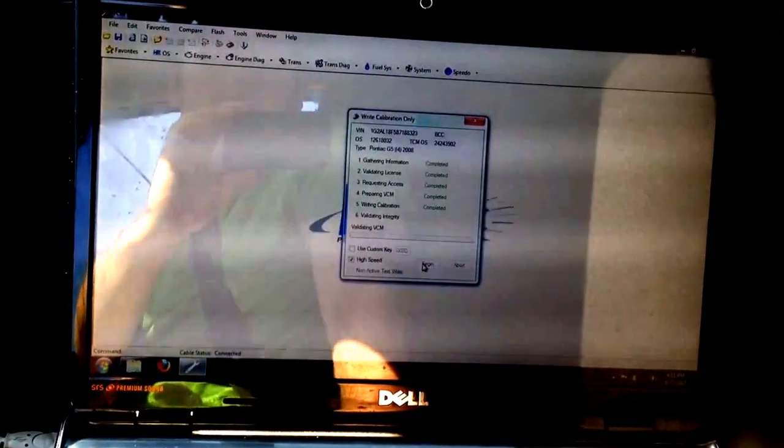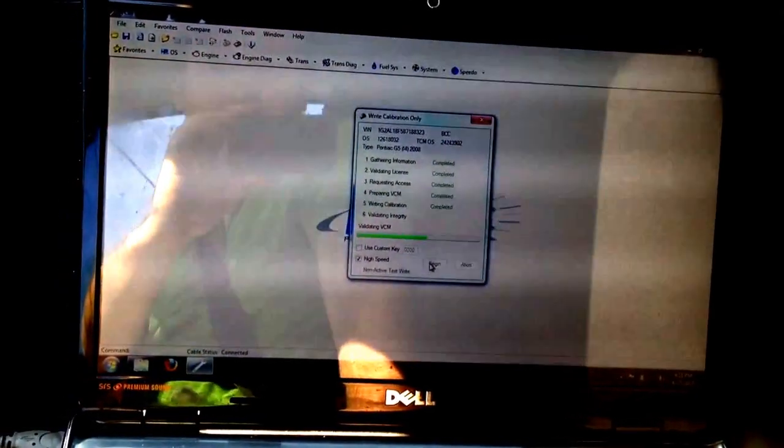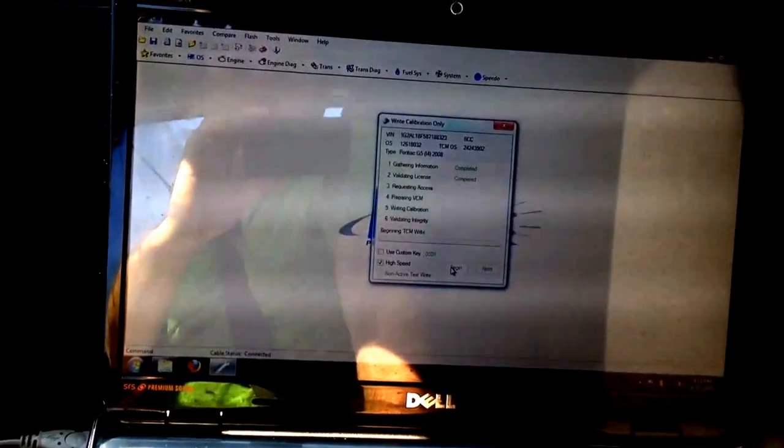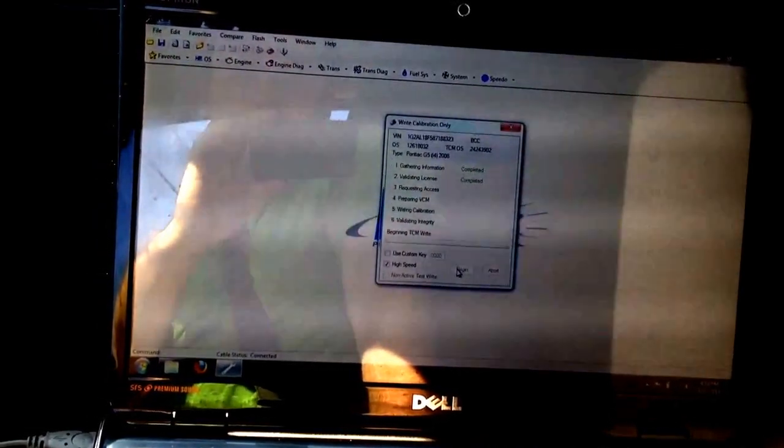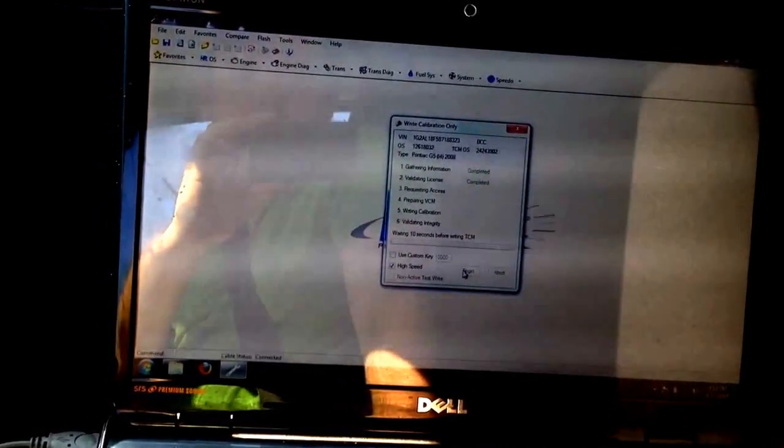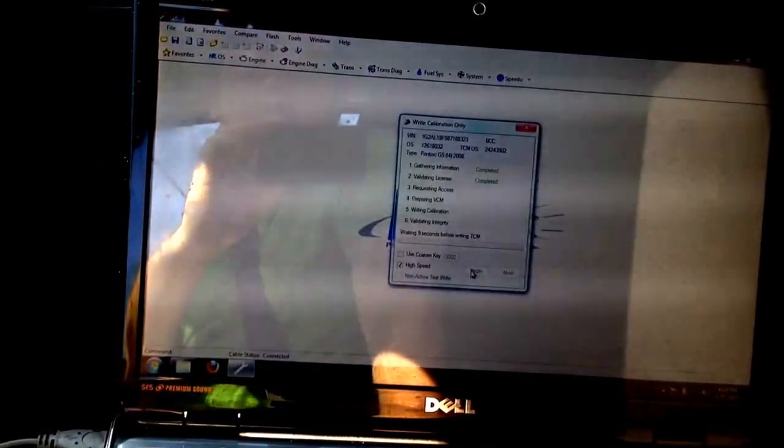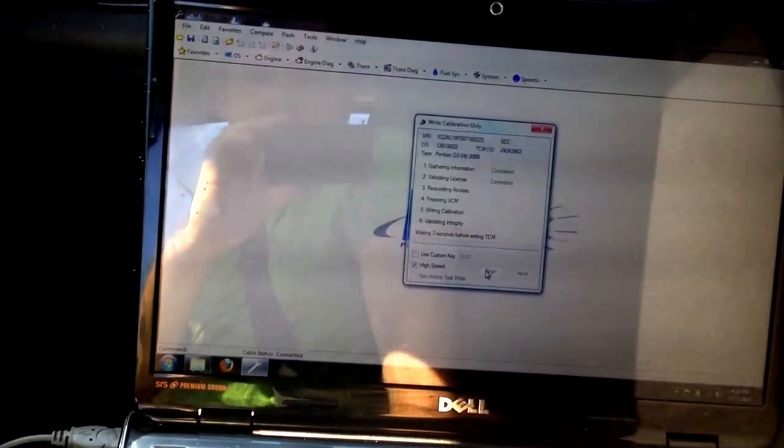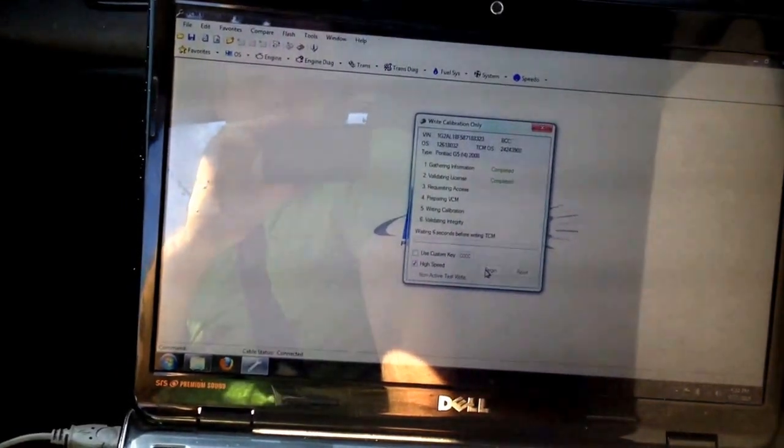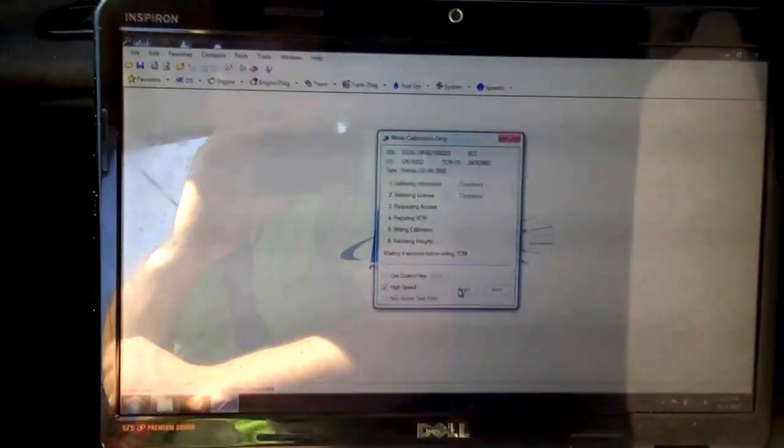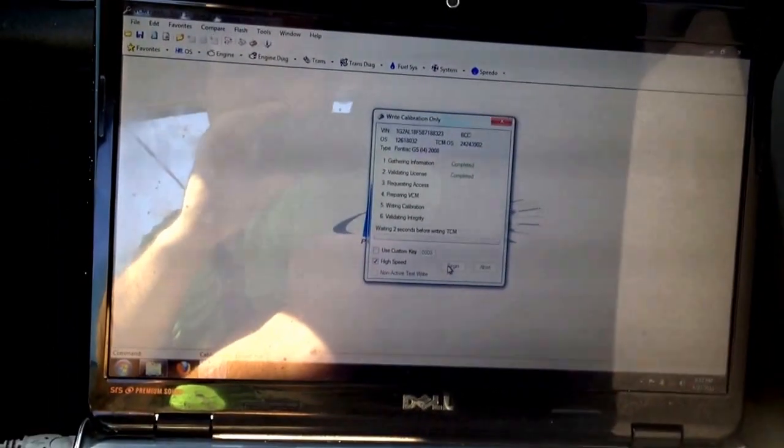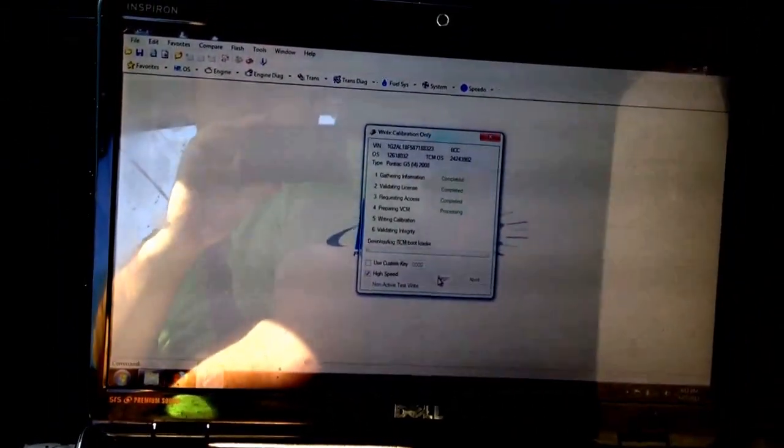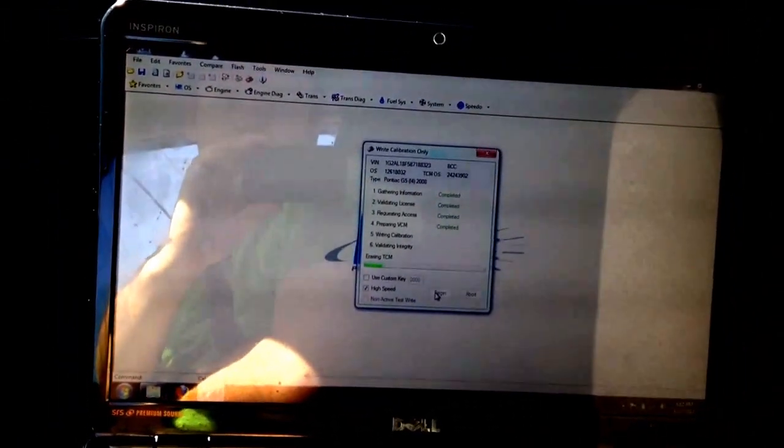There's our VCM being validated. We will have to wait for it to authorize the TCM to write. Looks like a 10 second delay. There we go.